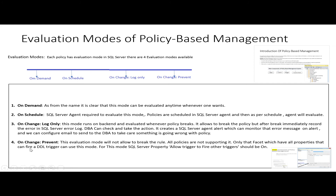The fourth evaluation mode is on-change-prevent. This mode will not allow the rule to be broken — no one can break the policy if this mode is used. However, not all policies support this mode. Only facets whose properties can fire a DDL trigger can use this mode. Additionally, the SQL Server property 'allow triggers to fire other triggers' must be enabled.